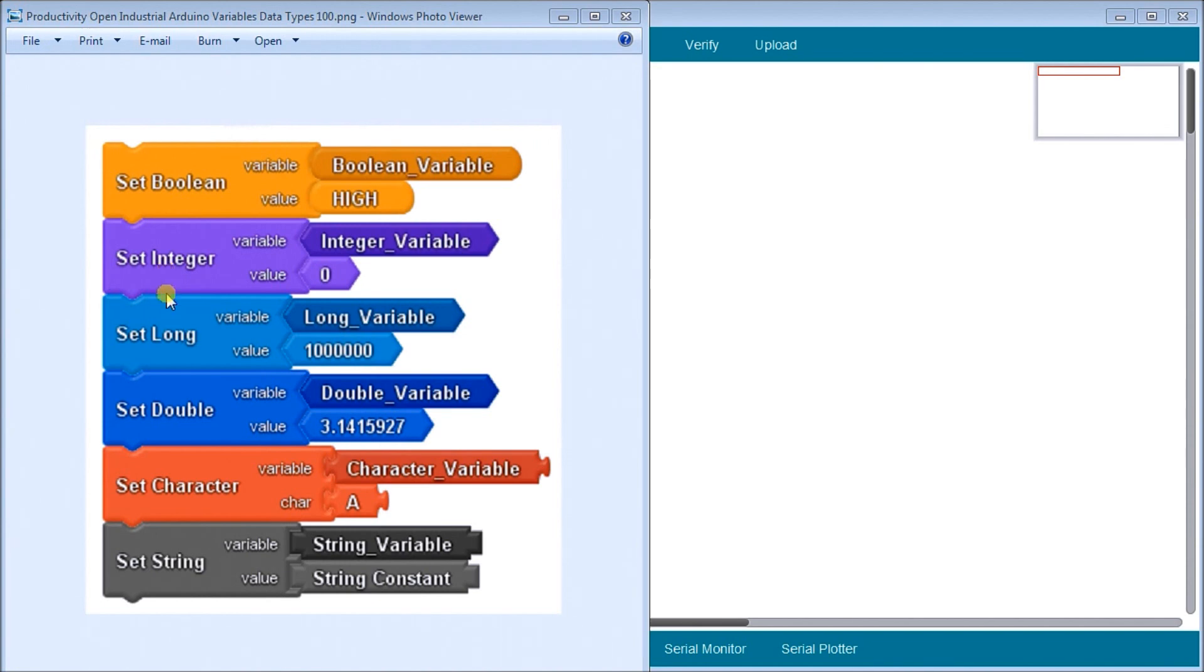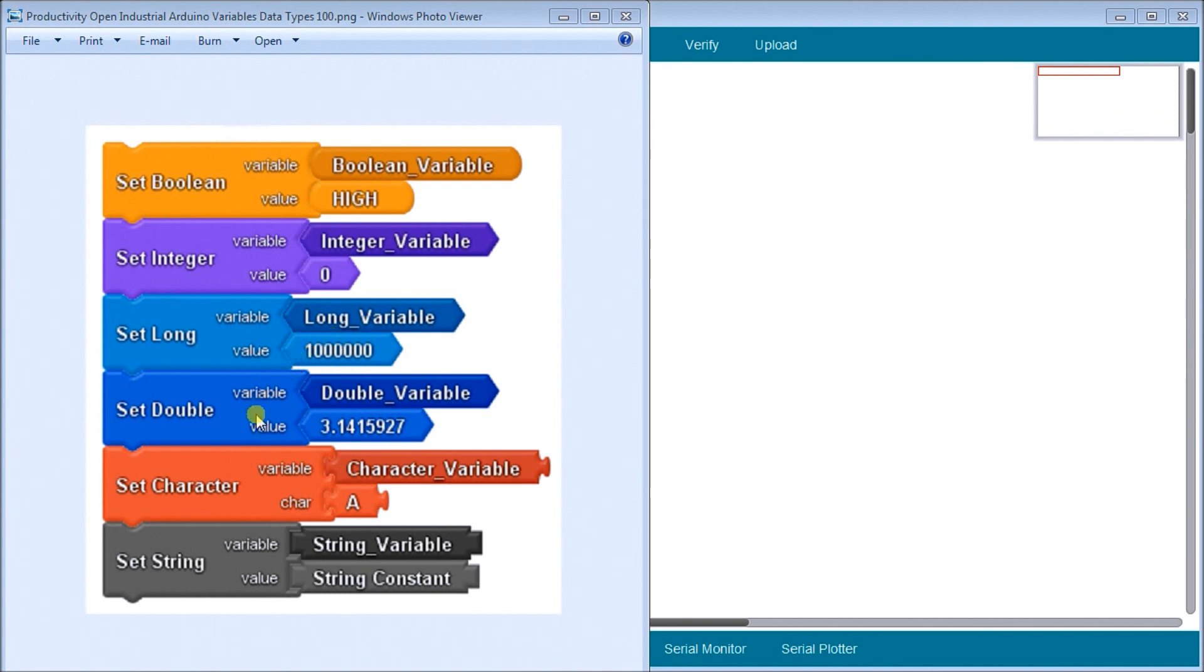We have a long, which indicates a very long number. In this case here you can see we have one million. We have a double and the double is floating point math, a double floating point.